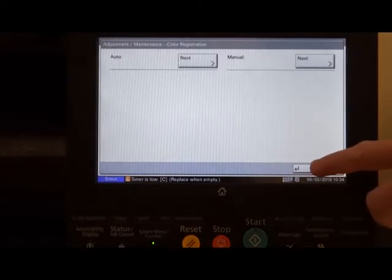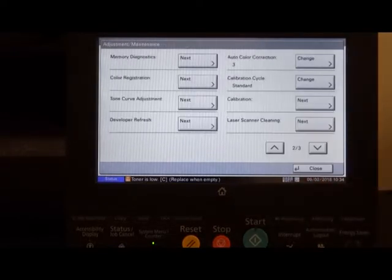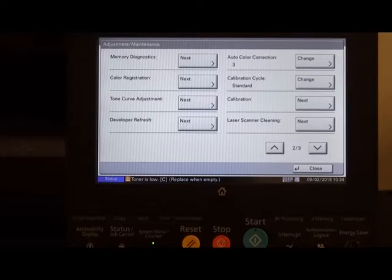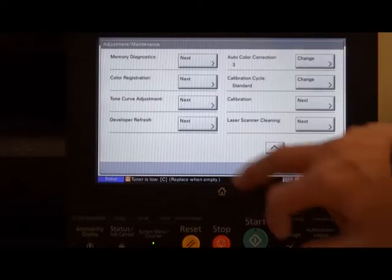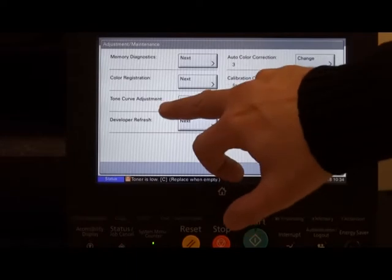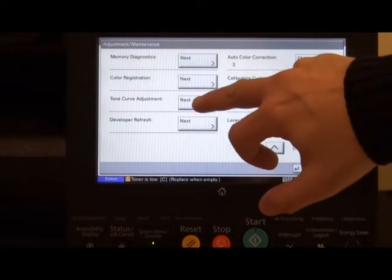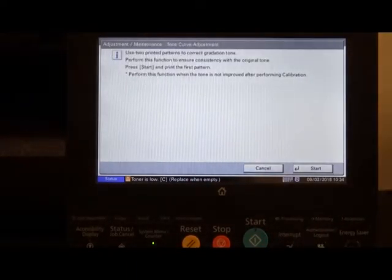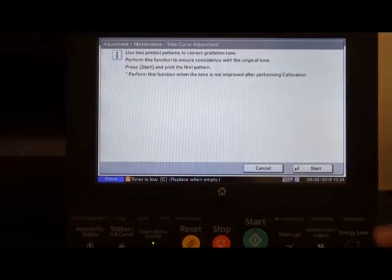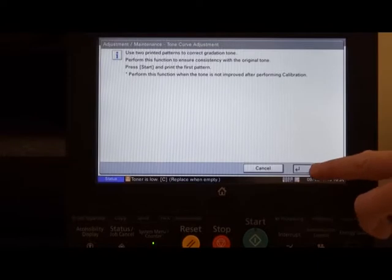Close this menu to get back to the adjustment maintenance again. And this time, we need to do toner curve adjustment. Hit the next key and press start.